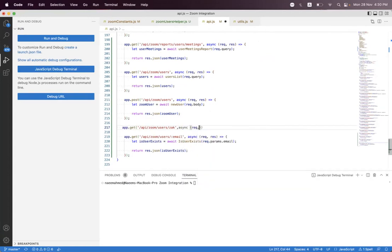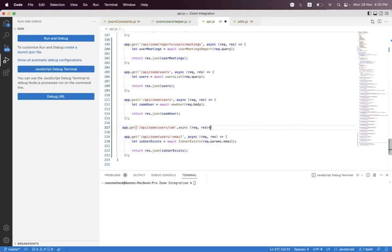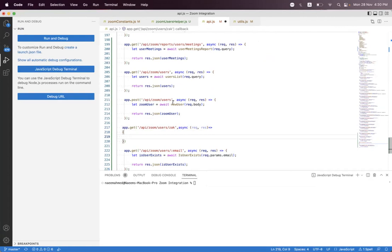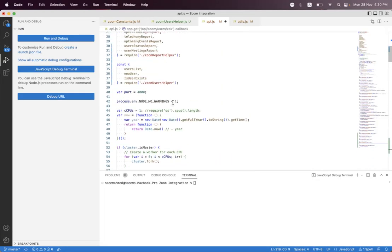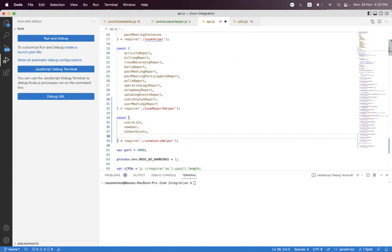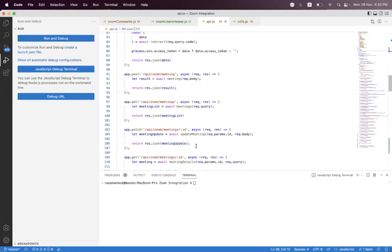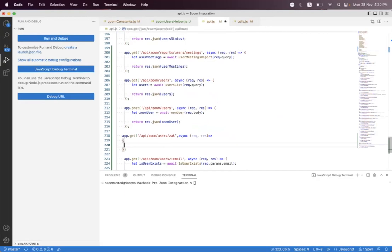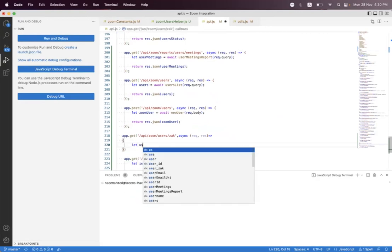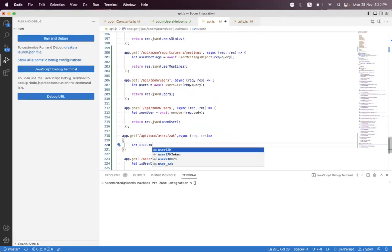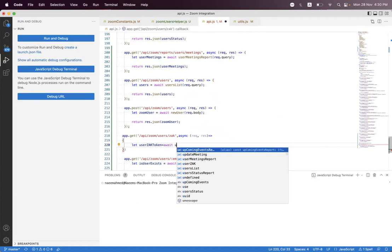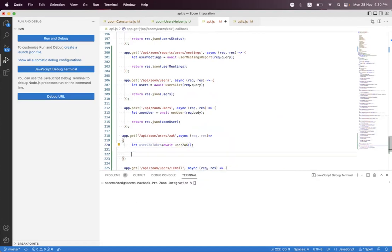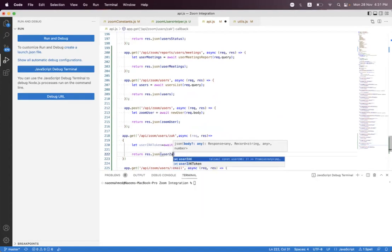We call app.get and we say /api/zoom/users and we name it zak and we say async req, res. I think we have already imported but if not we first import user_zak. Then we have let user_zak_token and await user_zak. Response, response, validation, user_zak_token. Semicolon, format the code and just need to implement this one.